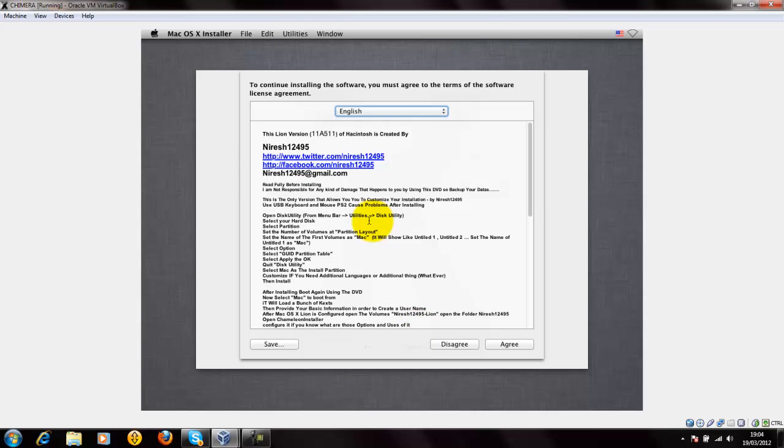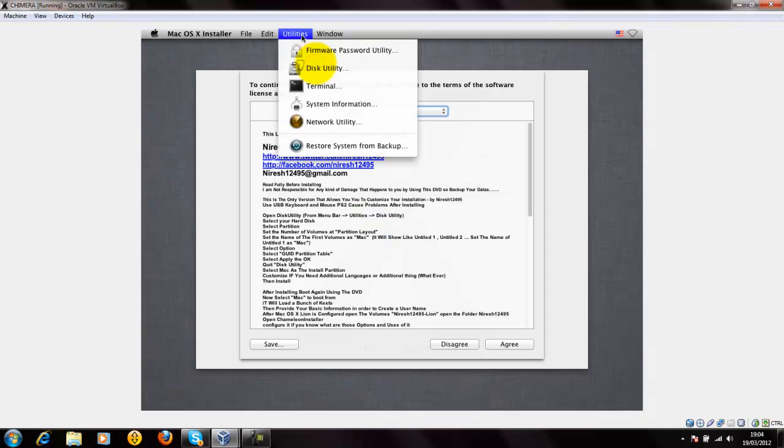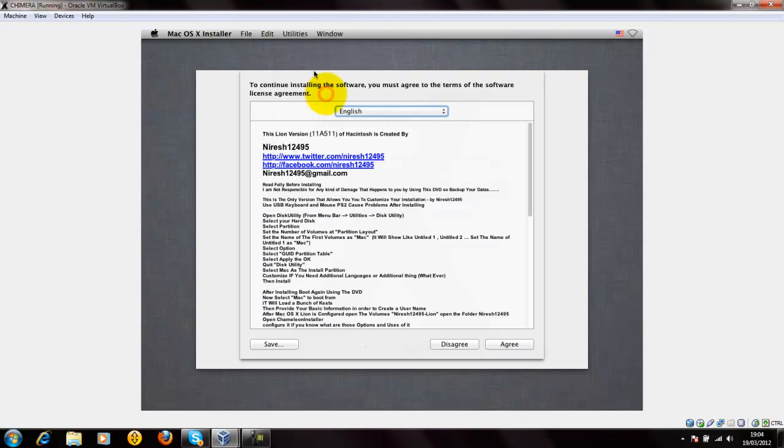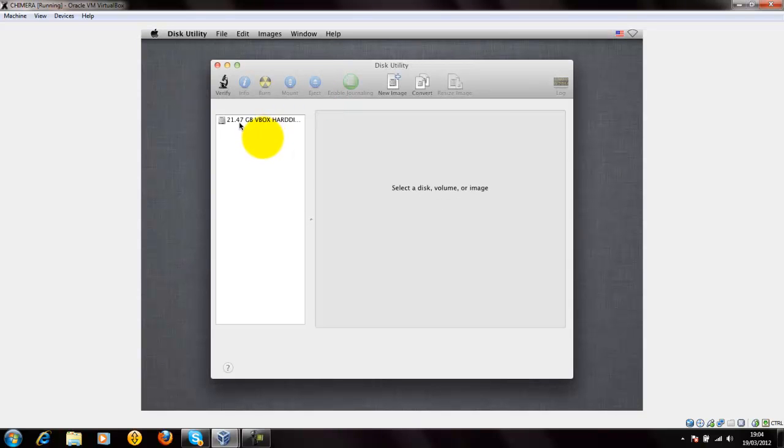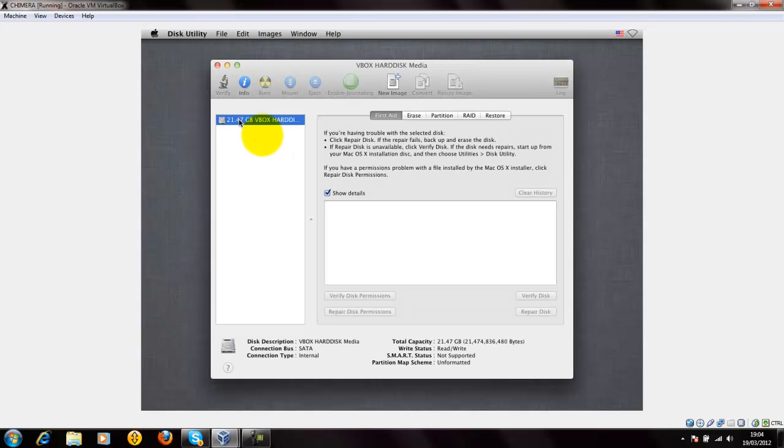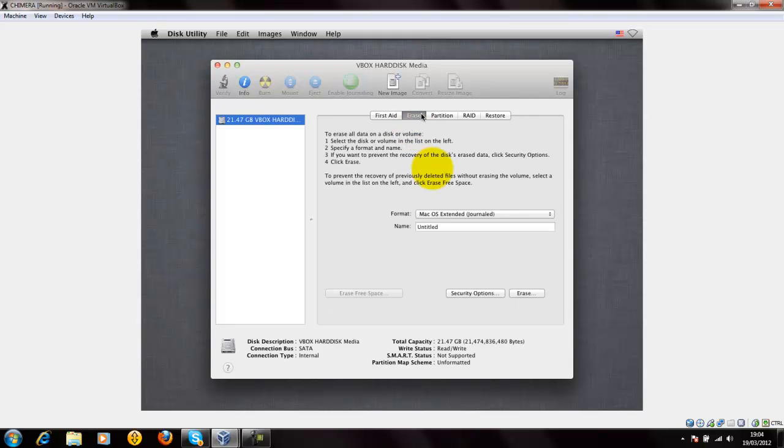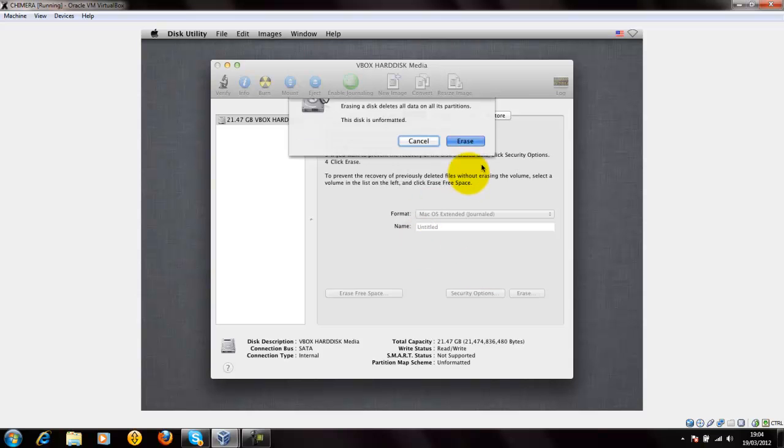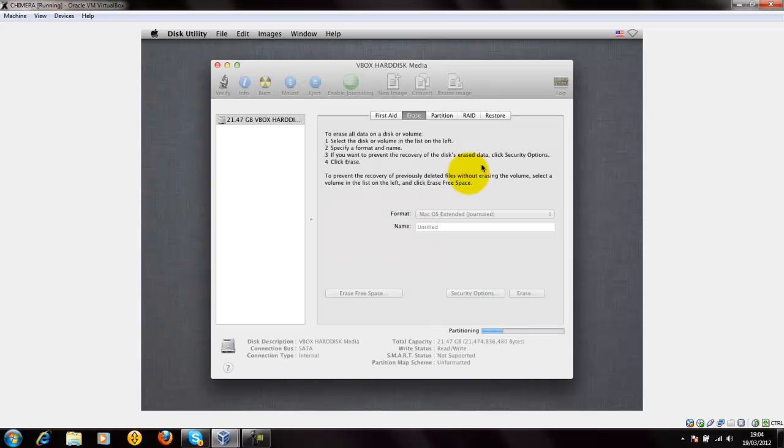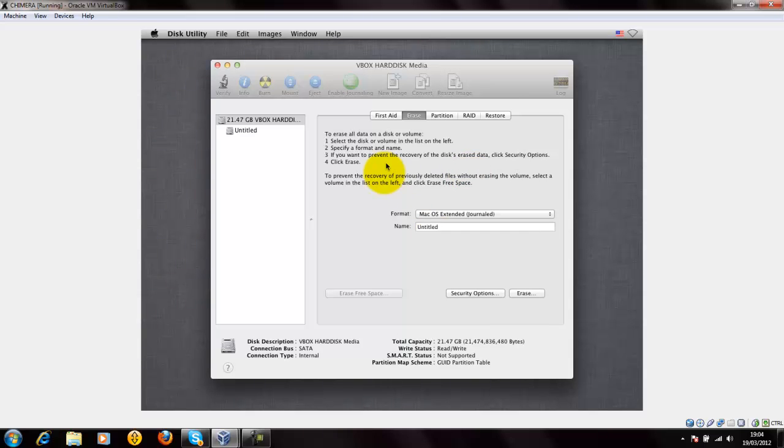Before you are going to install, go to Utilities, Disk Utility. Select the hard drive and go to Erase. Erase it and rename it.